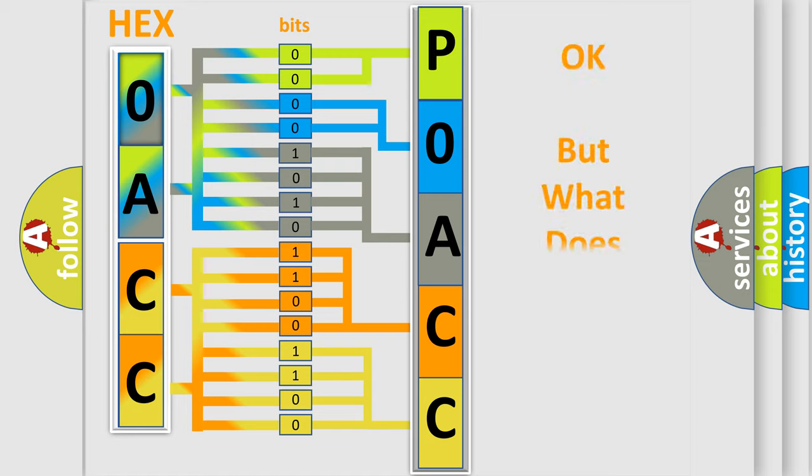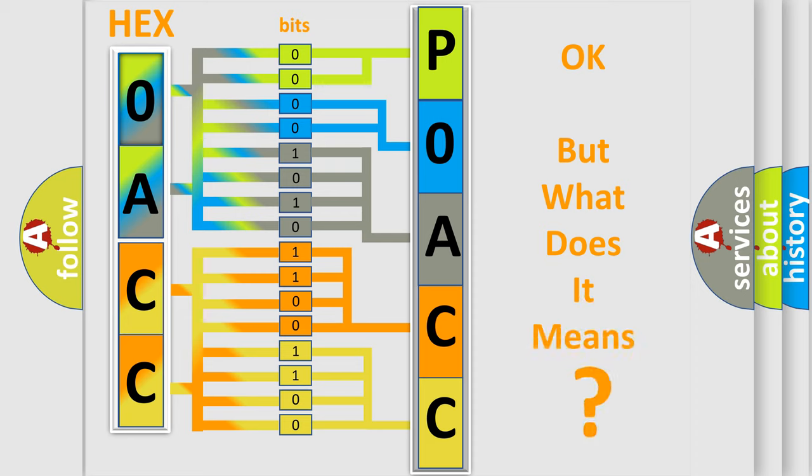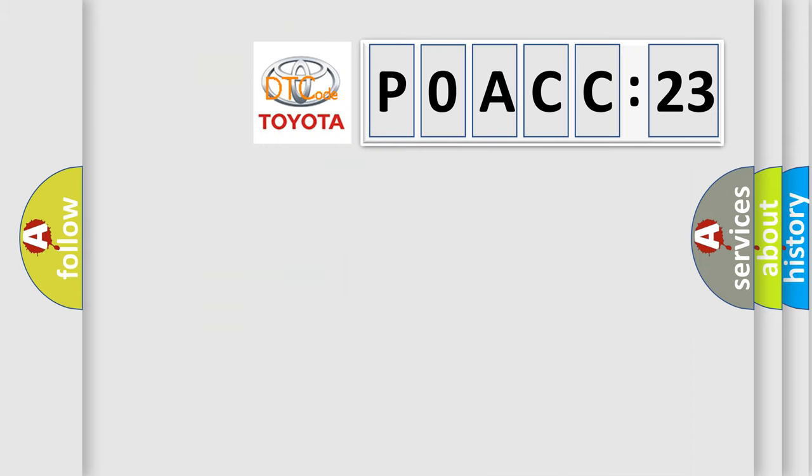The number itself does not make sense to us if we cannot assign information about what it actually expresses. So, what does the diagnostic trouble code P0ACC:23 interpret specifically for Toyota car manufacturers?